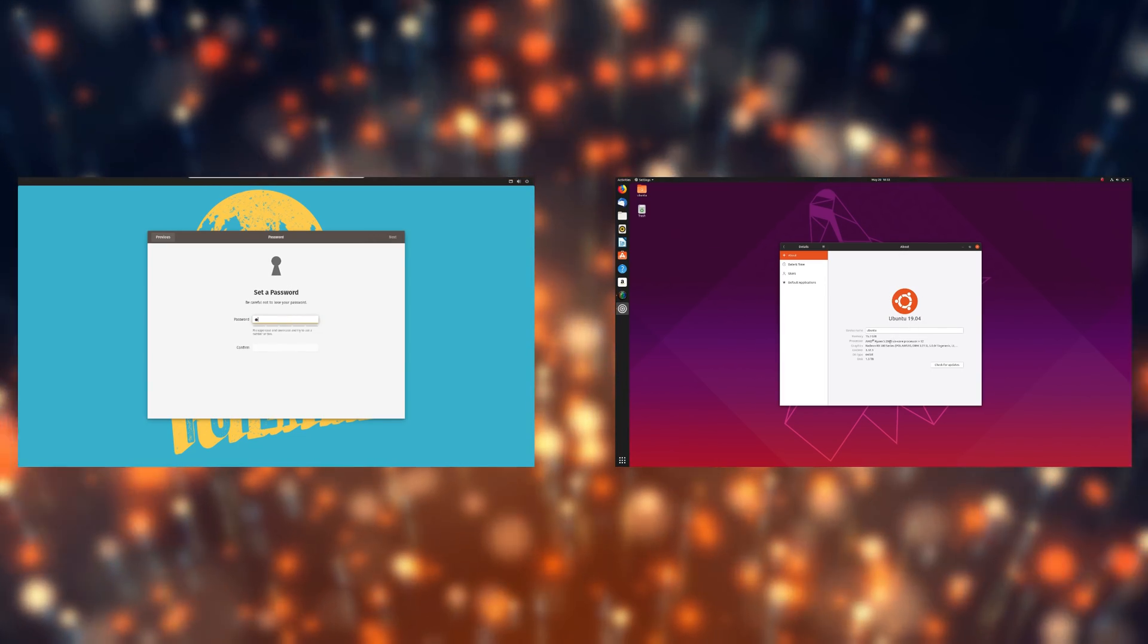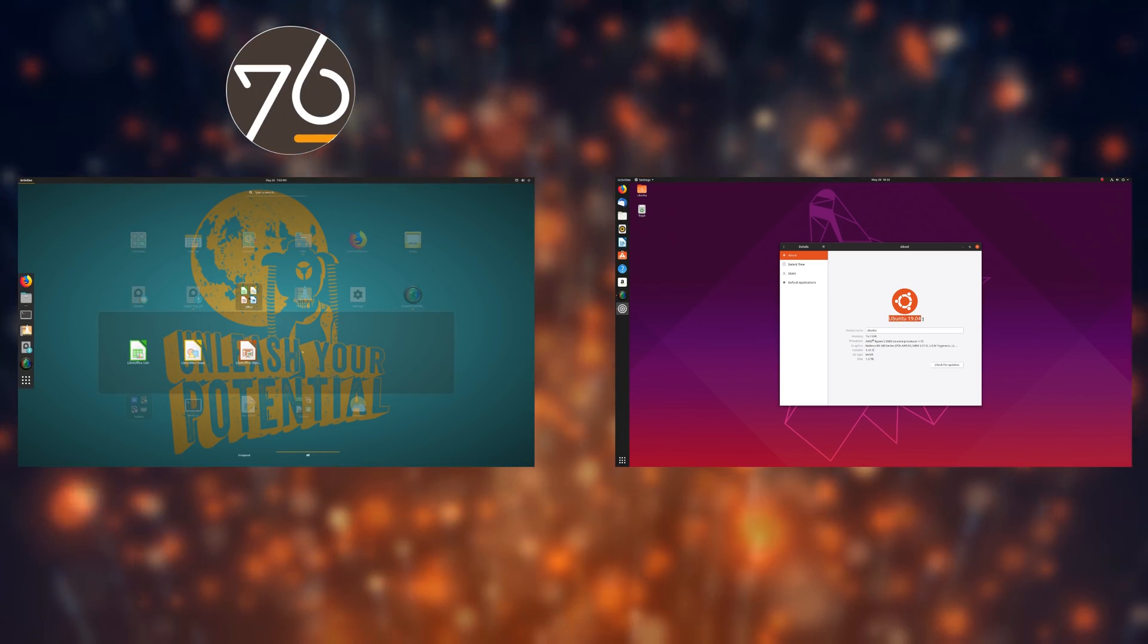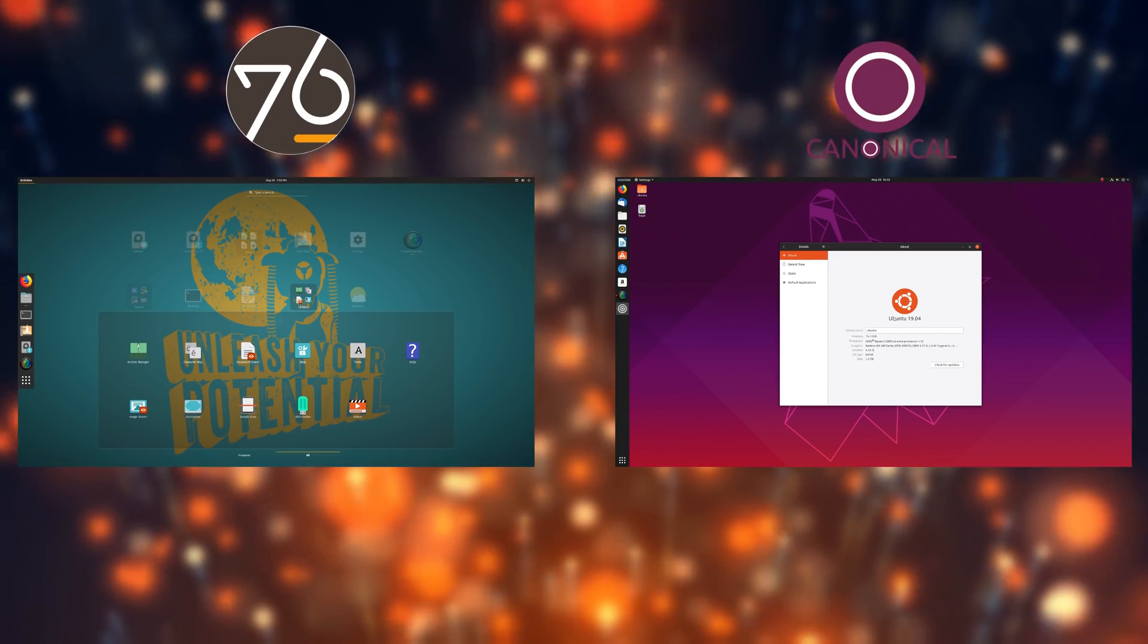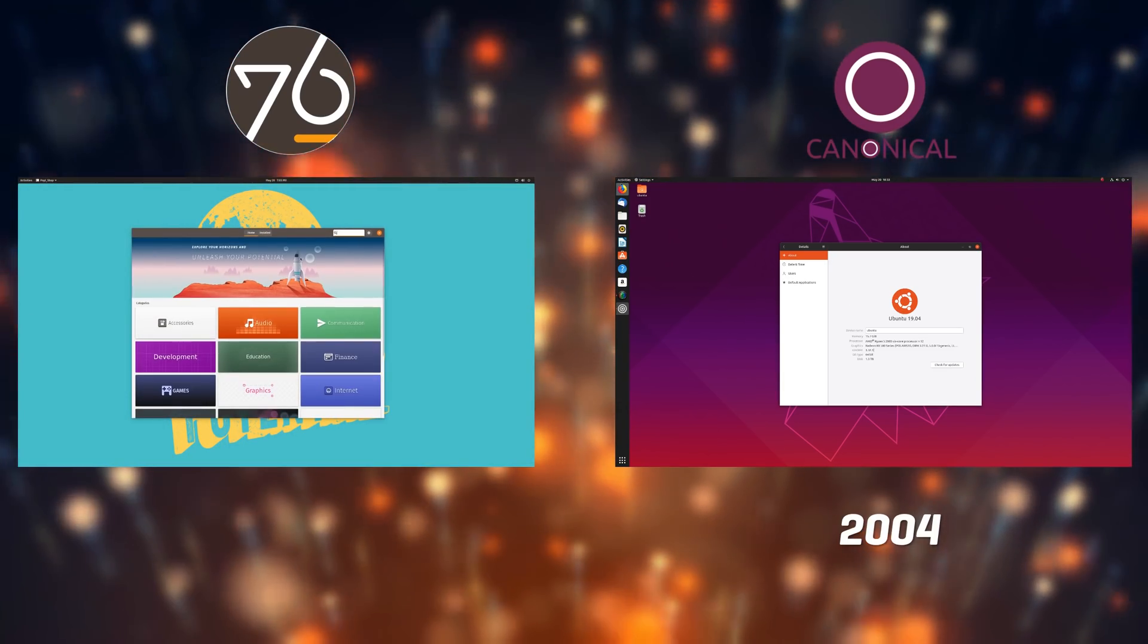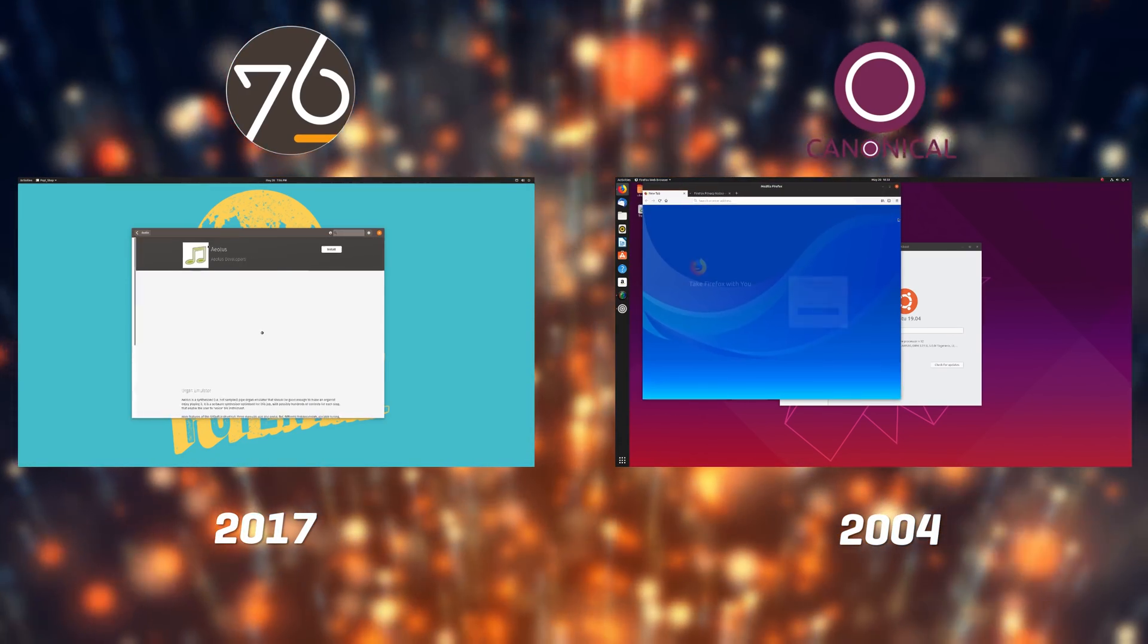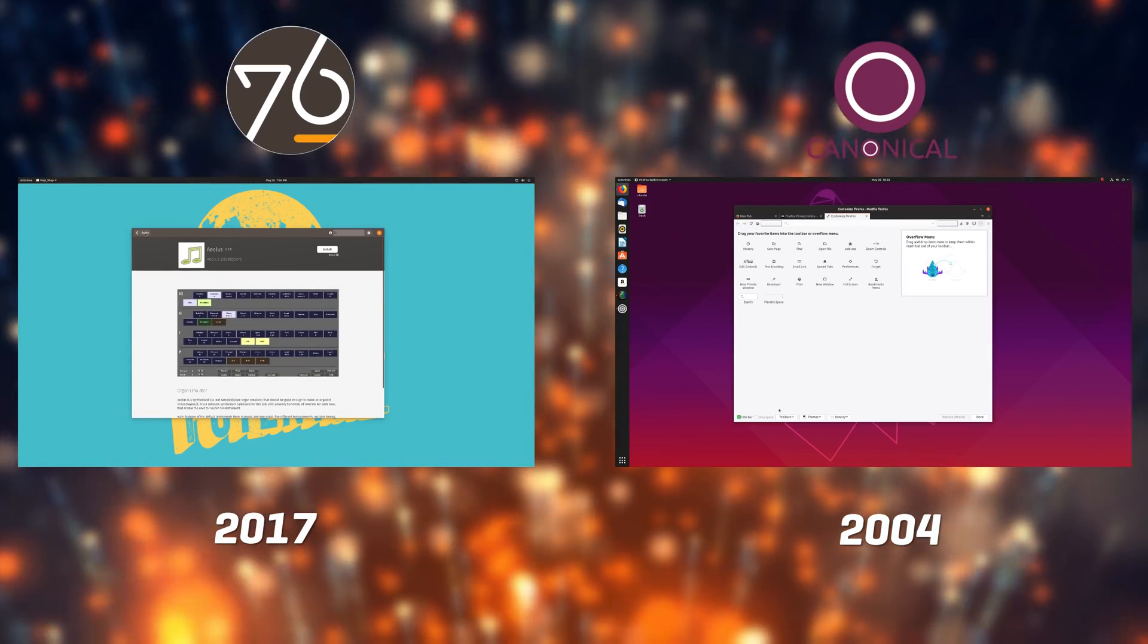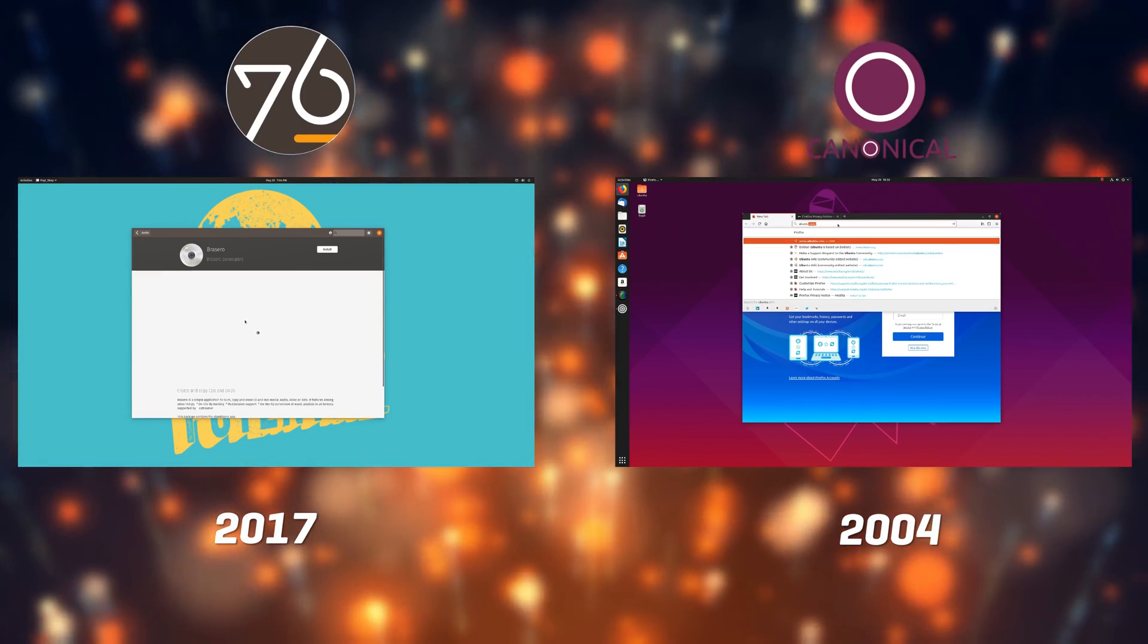General stuff. PopOS is made by System76, on top of the latest release of Ubuntu, which is itself built by Canonical and the Ubuntu community. Ubuntu has been around for ages, dating back to 2004, while PopOS' first version released in 2017. PopOS has been mainly created to run on System76's hardware, but they do offer it as an ISO, and it can run on as many hardware configurations as Ubuntu can.